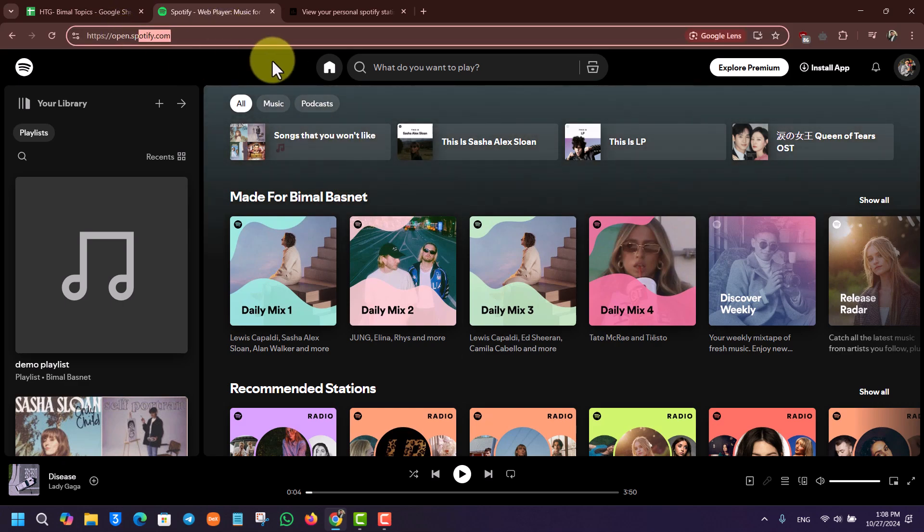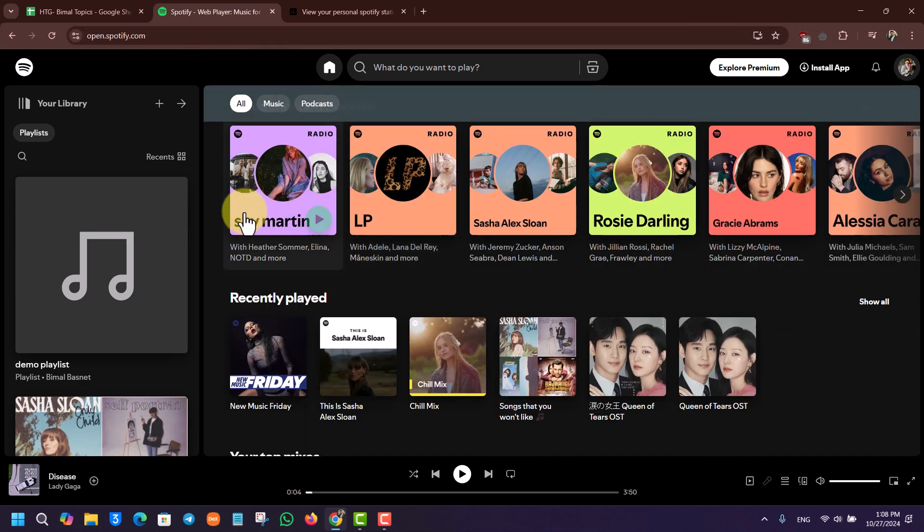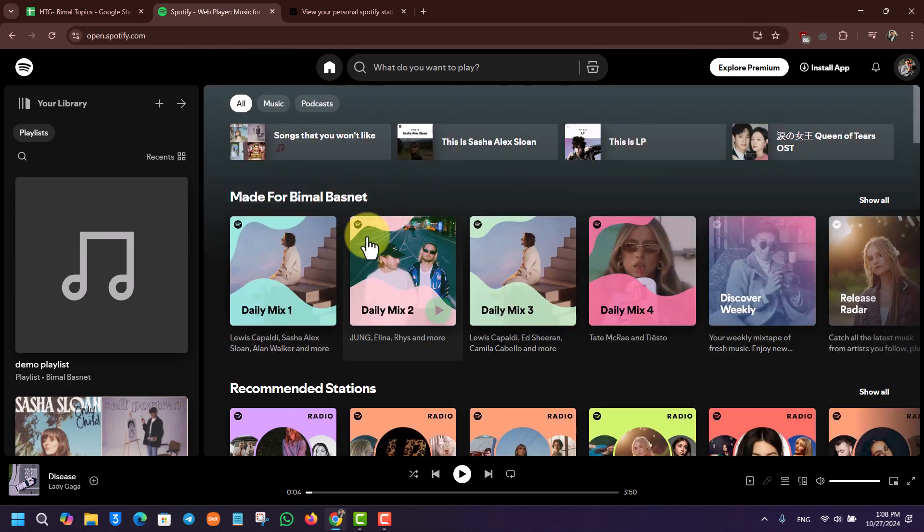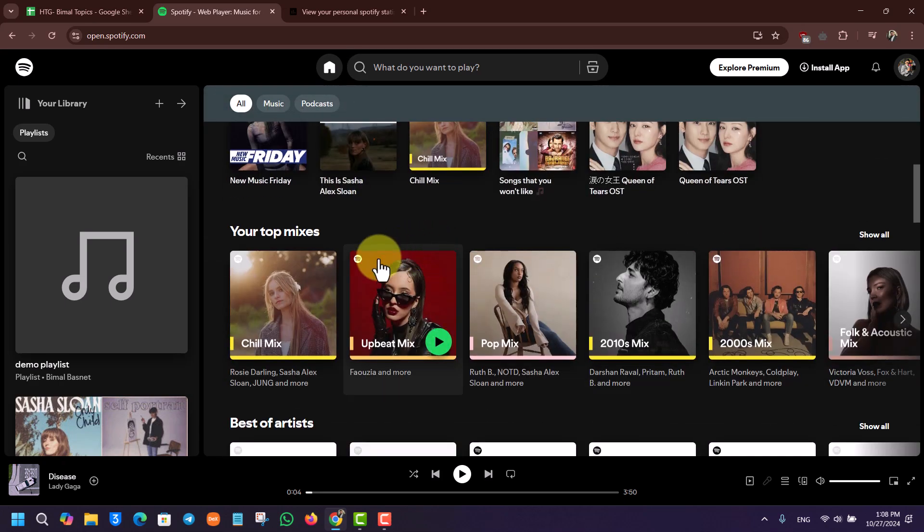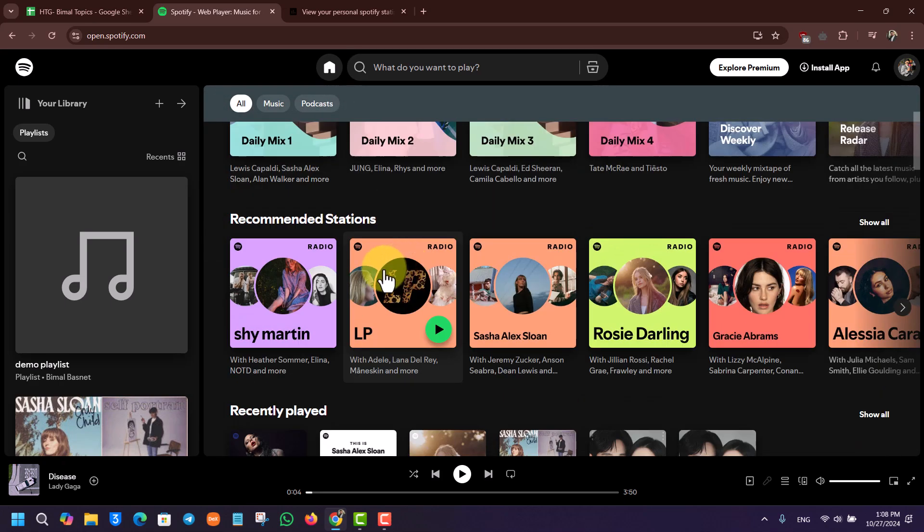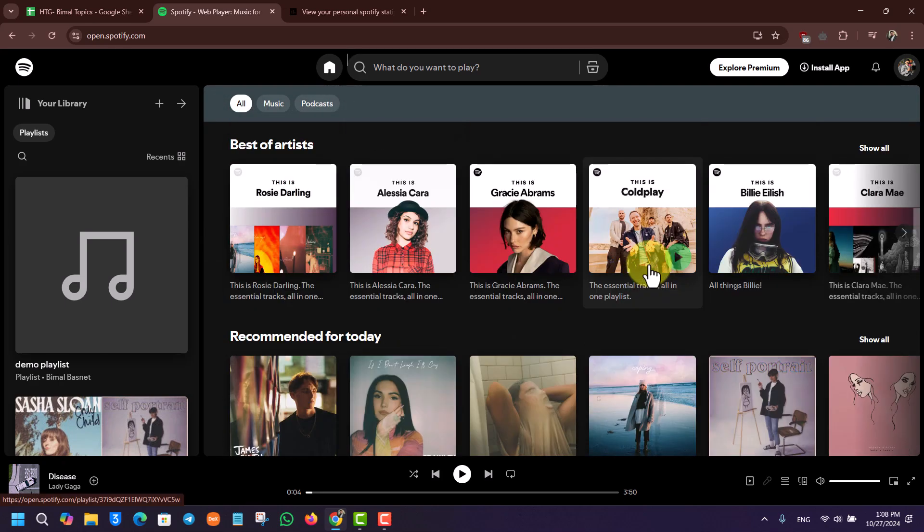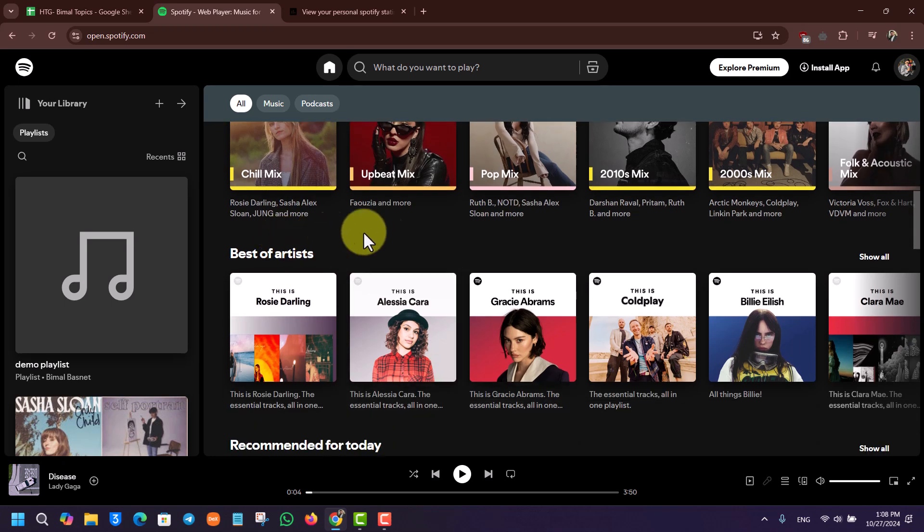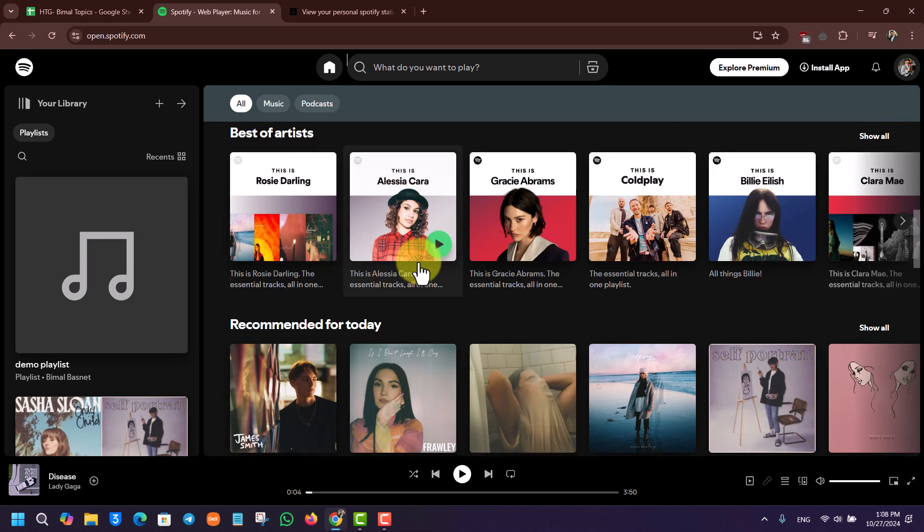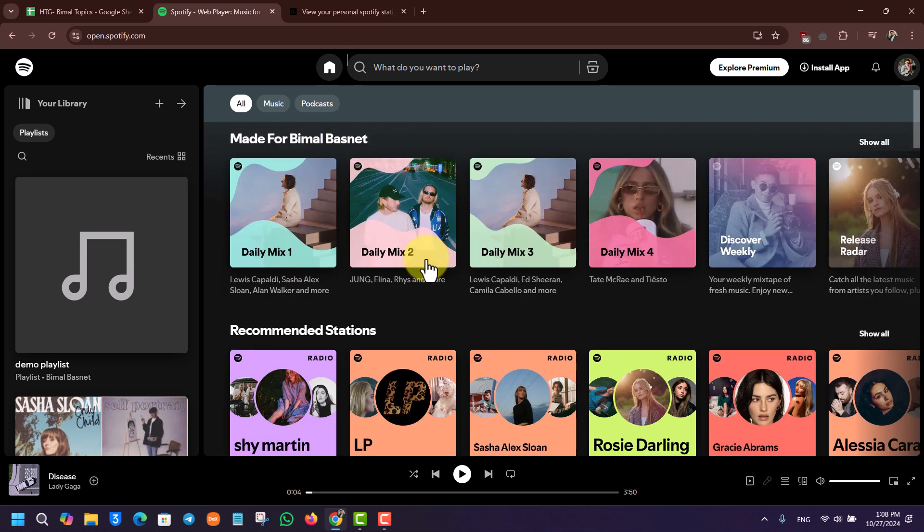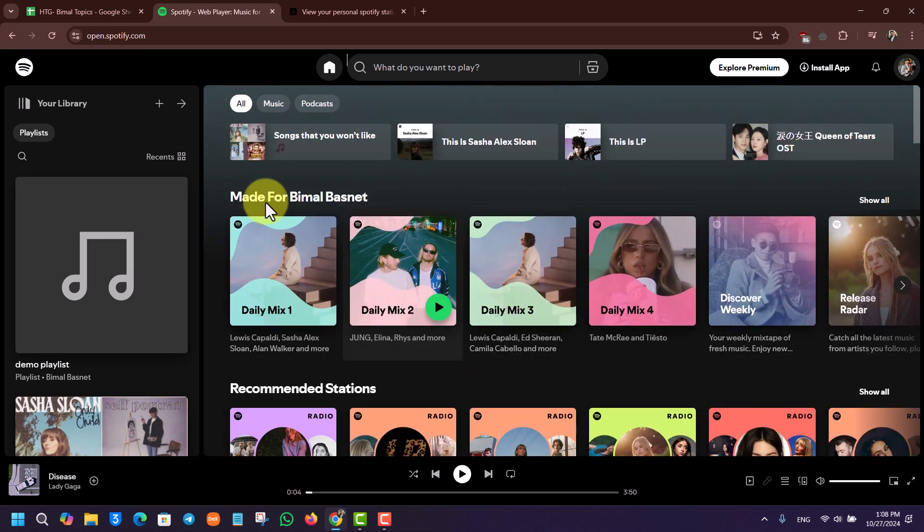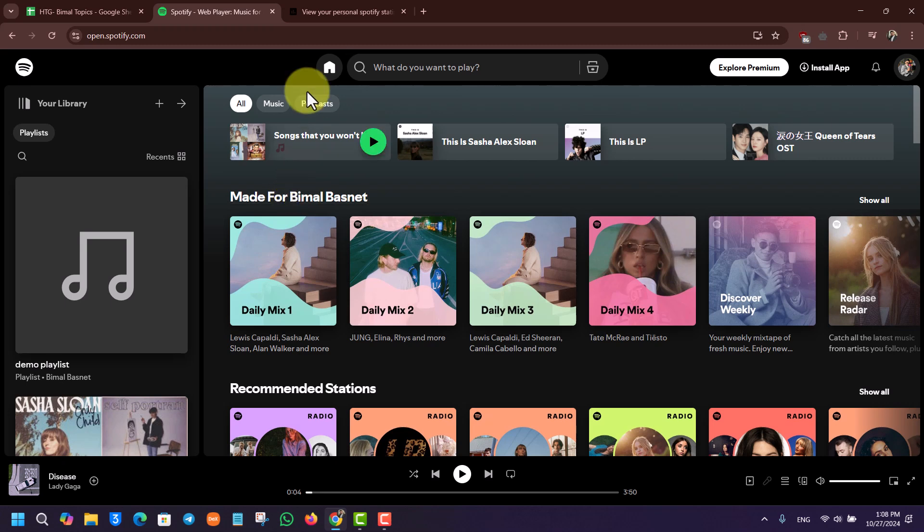From Spotify.com itself, there is not any feature even for premium users that shows your top played artist. You will find recently played playlists and the best of artist recommendations, but where is the option to view your top artist? Well, there's a way to do this.